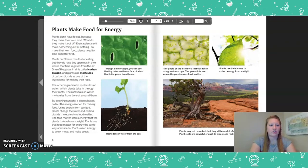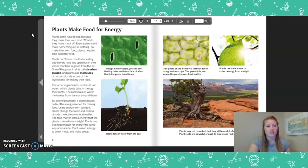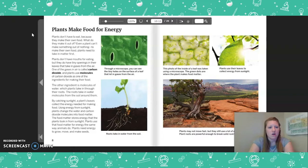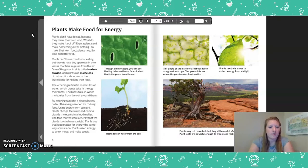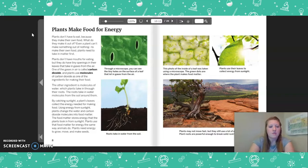Plants Make Food for Energy. Plants don't have to eat because they make their own food. To make their own food, plants need to take in matter first. Plants have tiny openings in their leaves that take in gases from the air. One of those gases is carbon dioxide, and plants use molecules of carbon dioxide as one of the ingredients for making their food. The other ingredient is molecules of water, which plants take in through their roots from the soil. By catching sunlight, a plant's leaves collect the energy needed for making food. Using energy from sunlight, plants change the water and carbon dioxide molecules into food matter. The food matter stores energy that the plants took from the sunlight. Plants use food matter for energy the same way animals do — to grow, move, and make seeds.